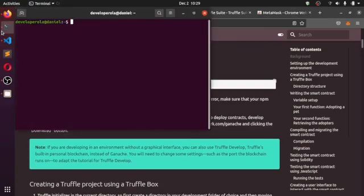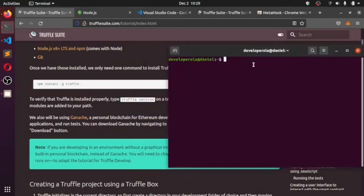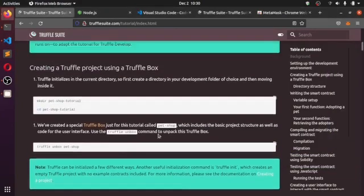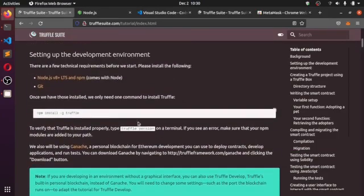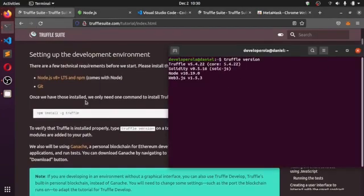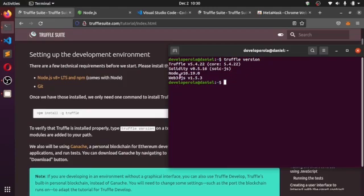I have Truffle installed already. To check if Truffle is installed, you can run 'truffle version' in the terminal. You can see we have Truffle version 5.4.2, Solidity version 0.5.16, and Web3.js — which comes built in with Truffle, so you don't need to install anything extra.